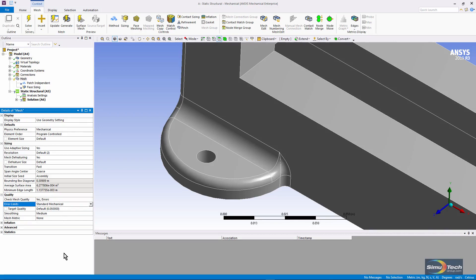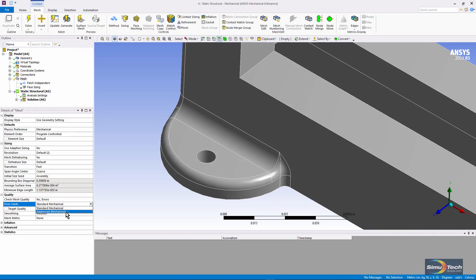That'll sometimes help you get a mesh to work. But if you want more accurate results, or if you want the model to cope with large strains, you might want the aggressive mechanical setting.